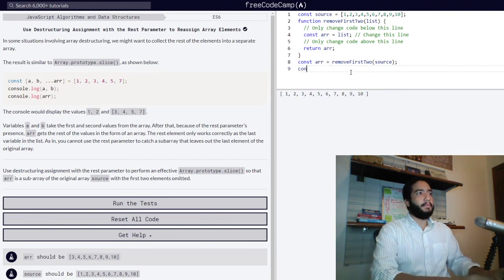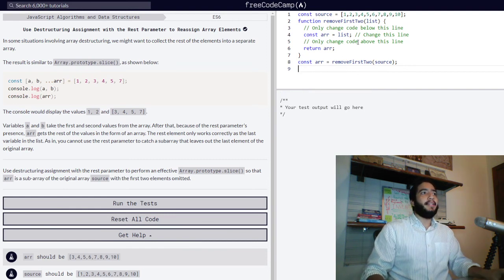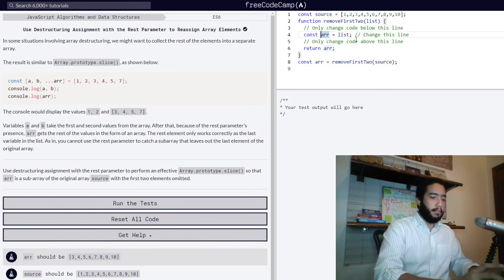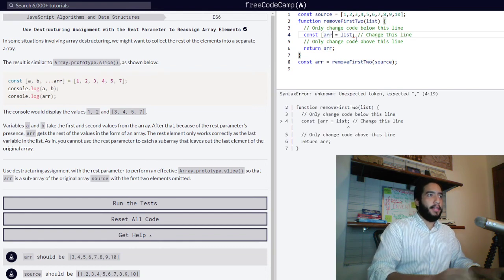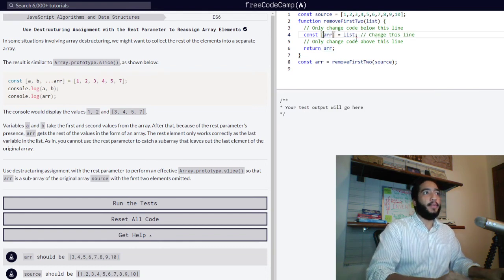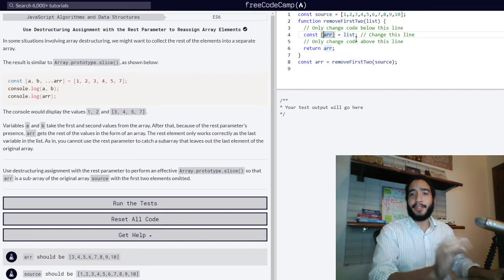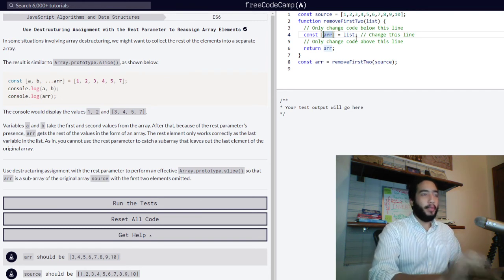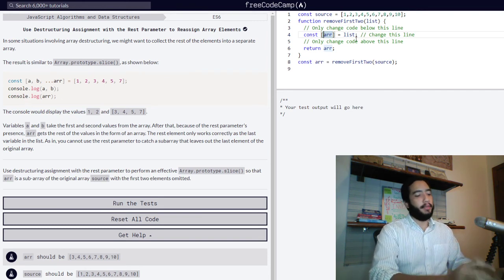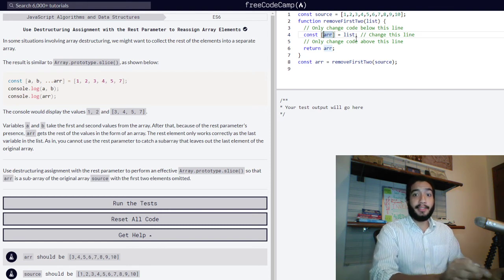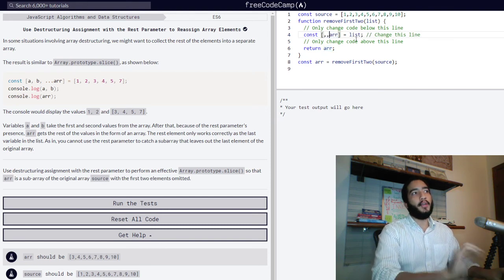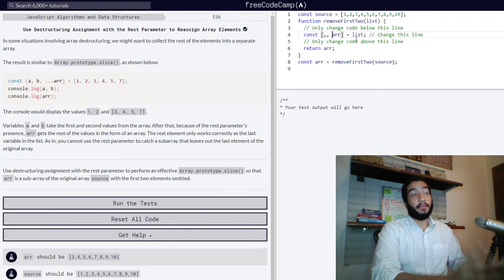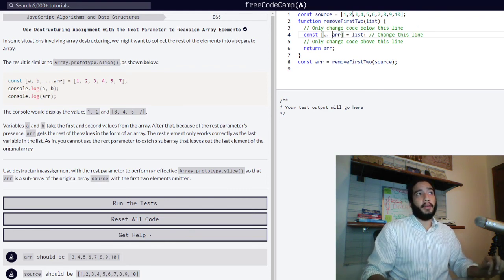Pretty simple. We need to use array destructuring. Right now, we simply open our brackets and we need to skip the first two elements. We can do that by using something we've seen in previous videos: we simply use commas to skip over those initial values. One, two, we've officially skipped those first two values, one and two.